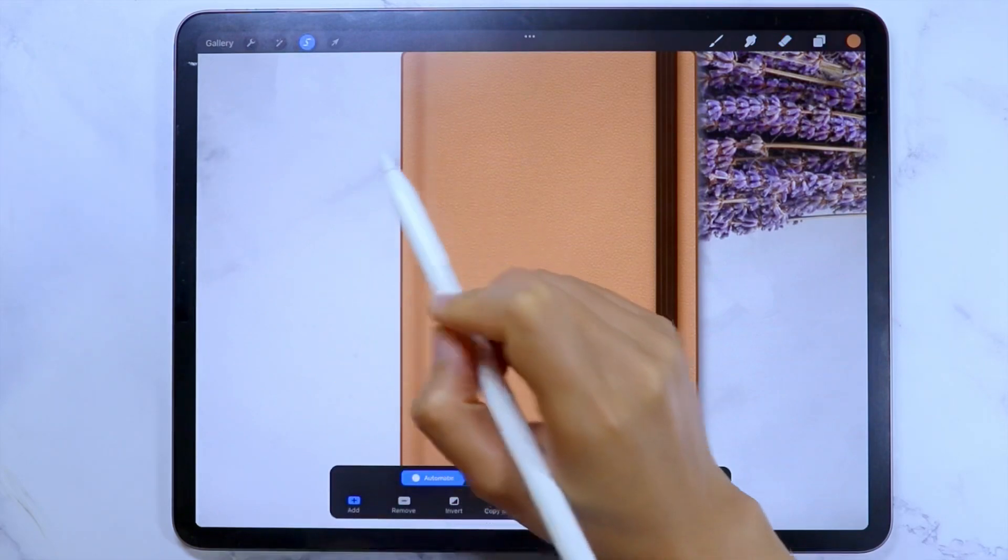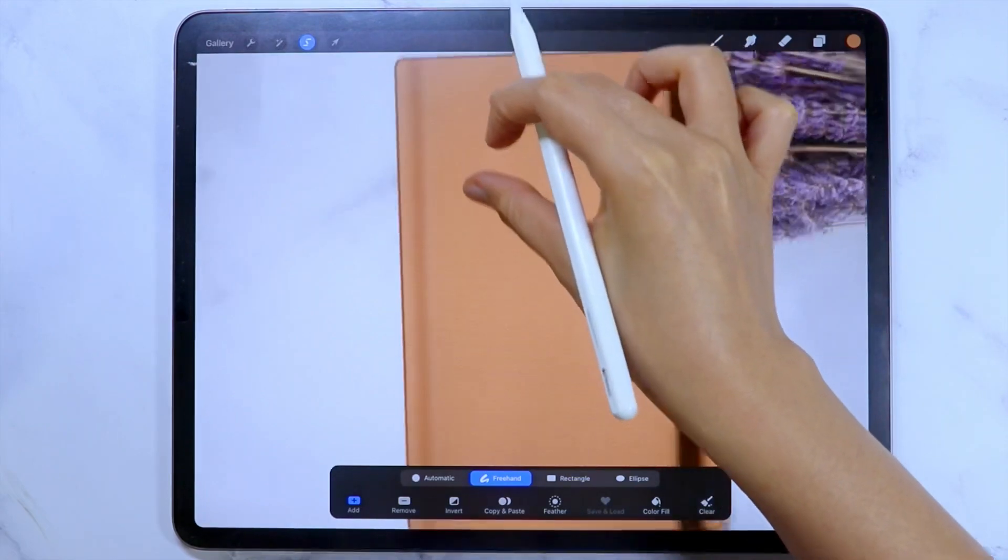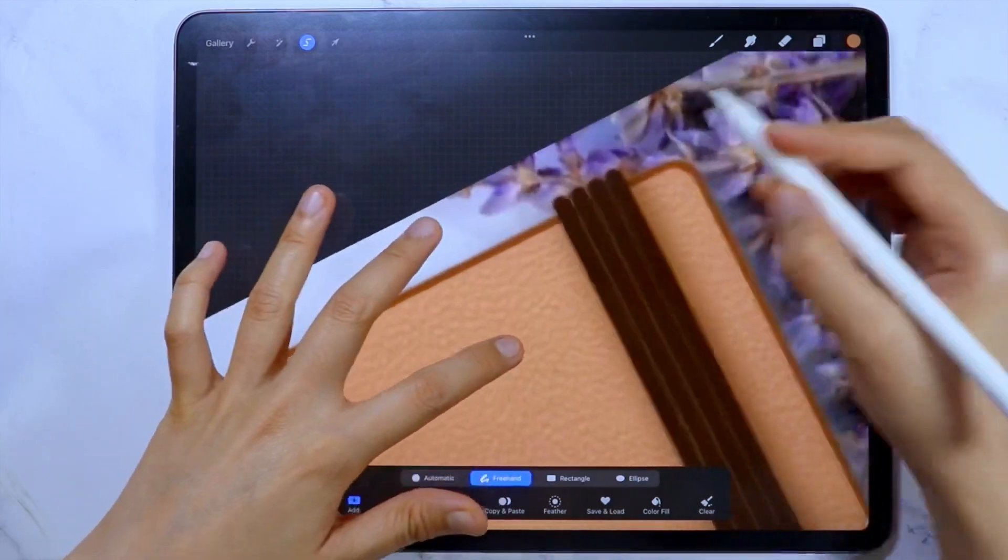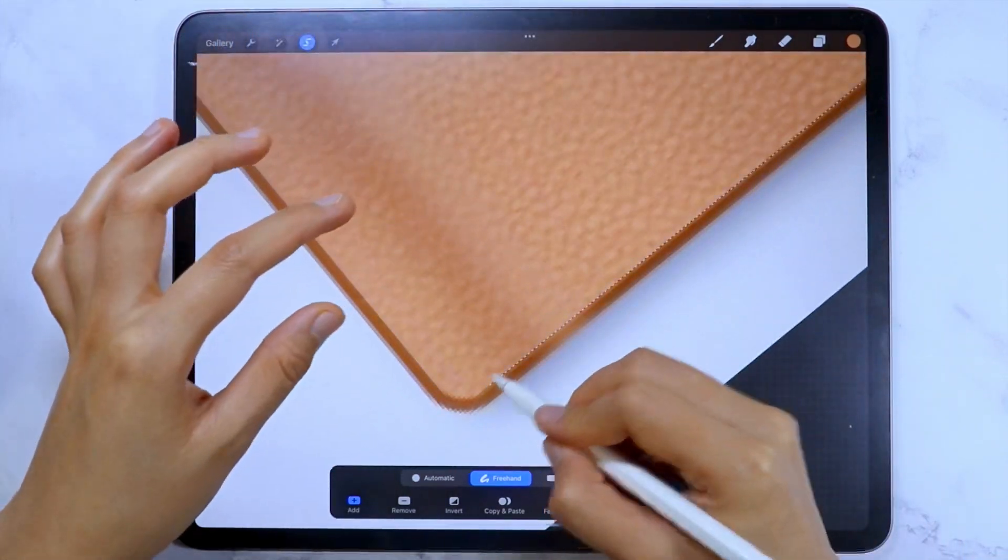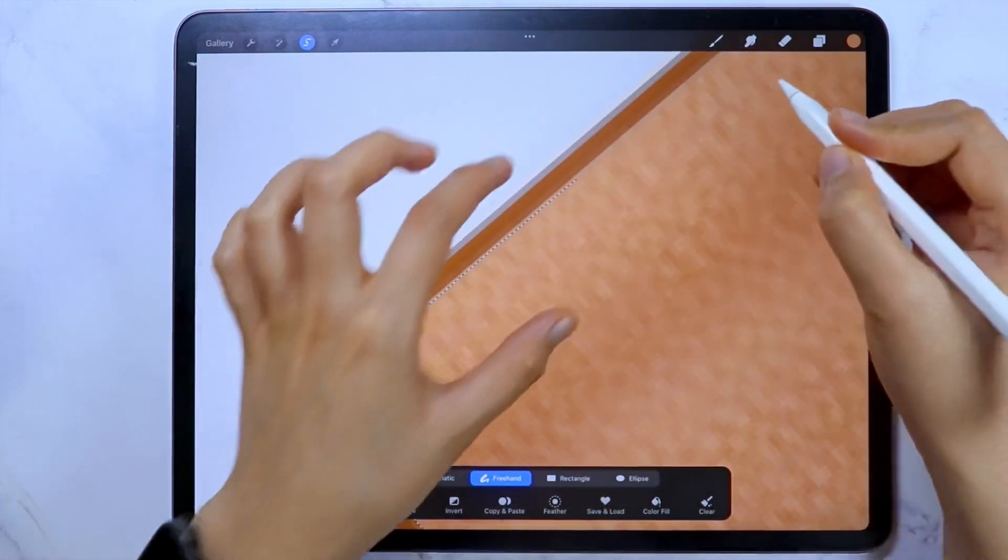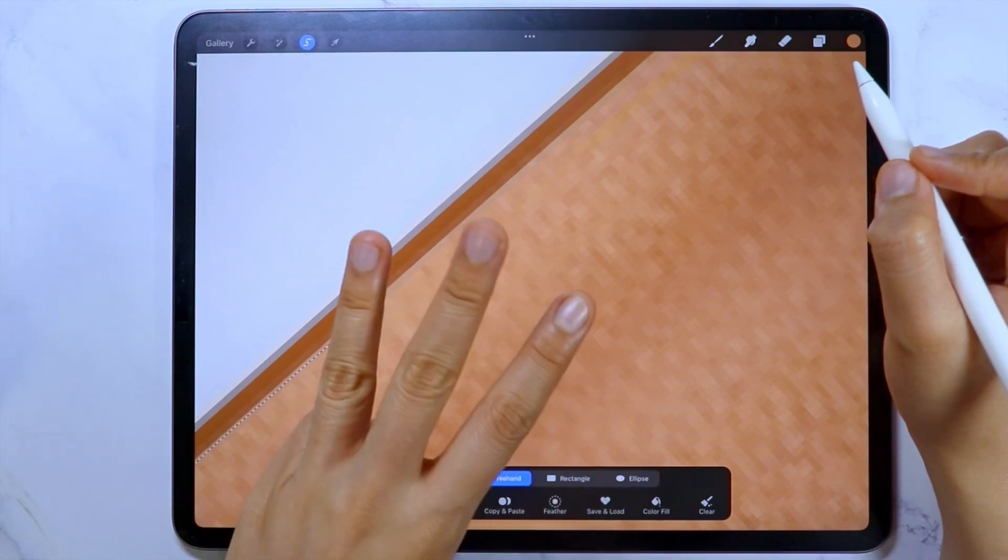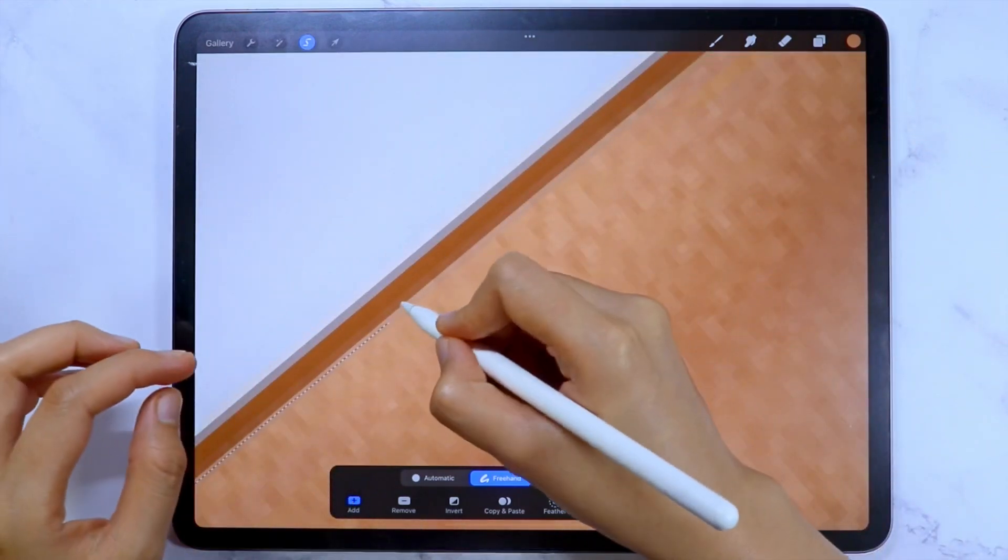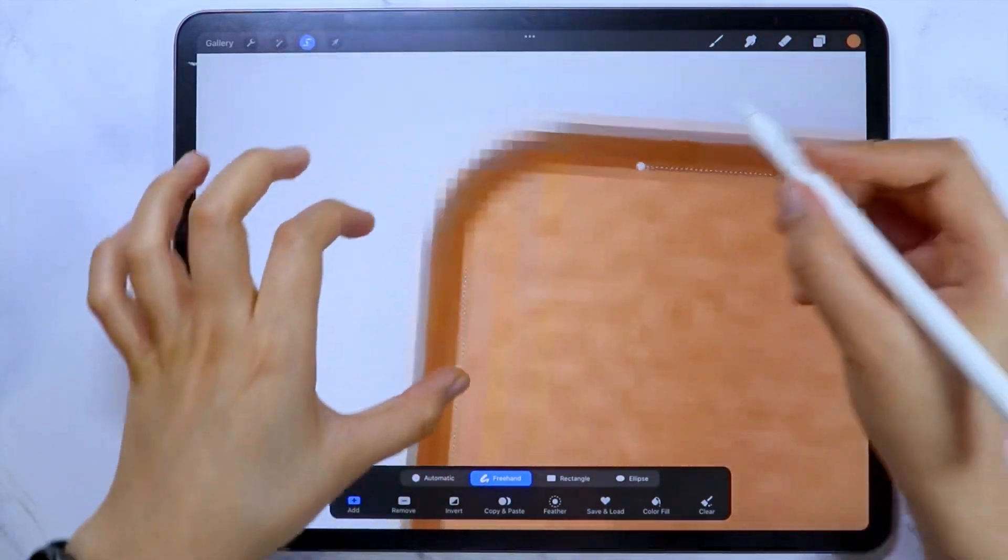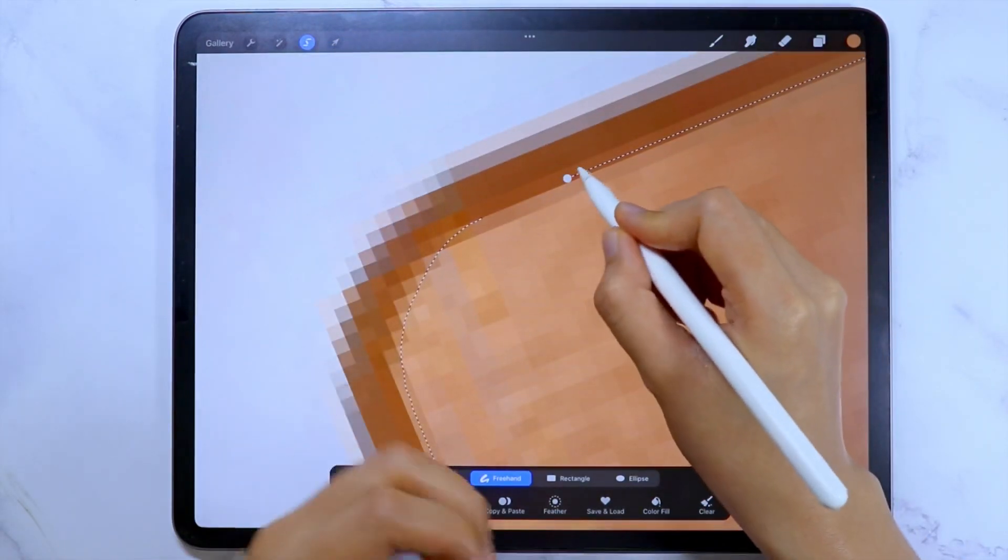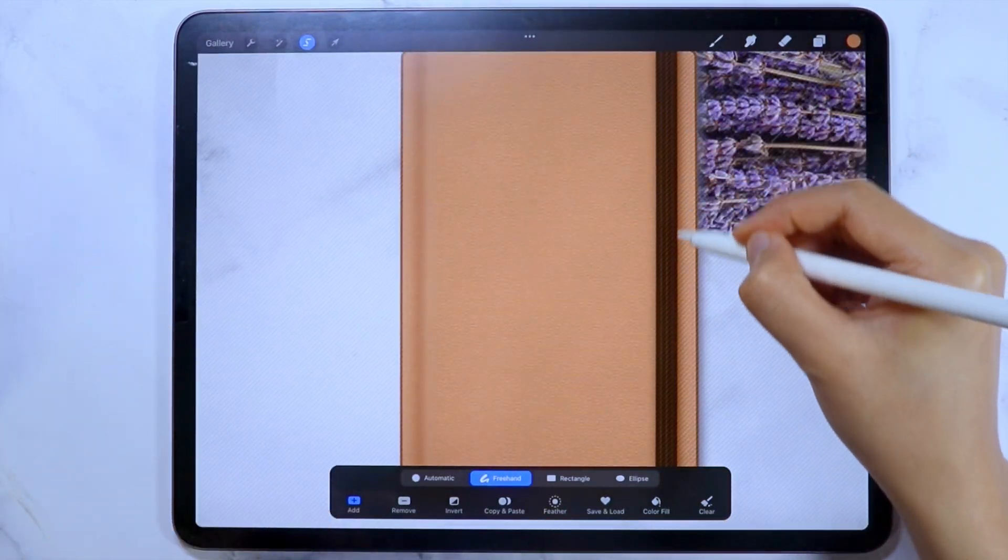So let's use the selection tool here with the S icon. And let's use the freehand option. You can tap or hand draw around your desired area. If you made a mistake, you can tap with two fingers to undo and three fingers to redo. Make sure to close your selection by tapping this circle. Let's also do that to this area.